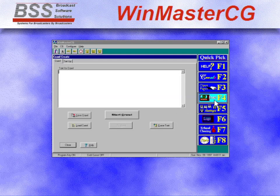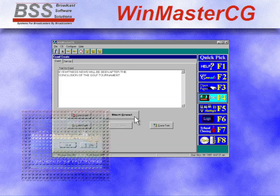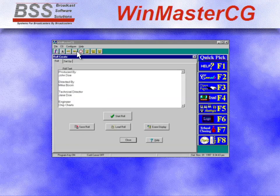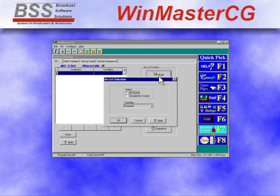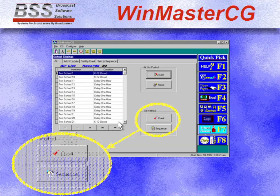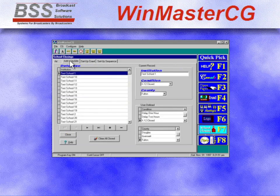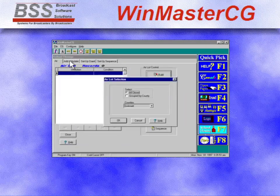Need to run a crawl? Click the crawl button, type your text, and start the crawl. And a roll is just as easy. With a few mouse clicks, the new school closing feature generates crawls or page sequences based on information collected in the school closing database.